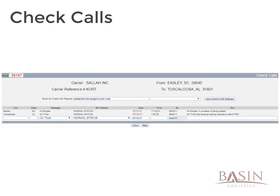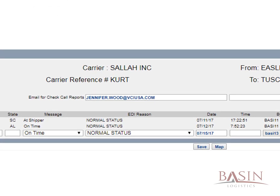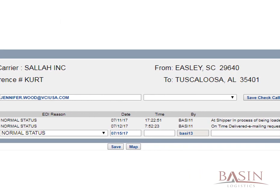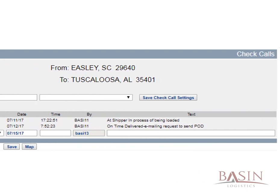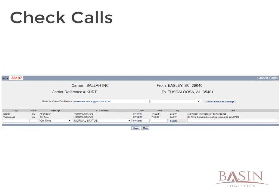Once you click on the check calls button, you will be prompted with some boxes to fill in. The most commonly used EDI reason will be normal status. The date and time fields are required, and the text input is important as our customers can see what we enter into this field. After you have inputted all the information you need, click save and the check call will be updated.